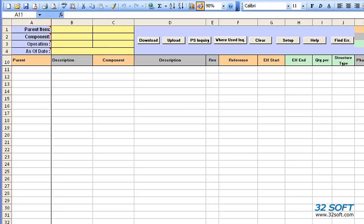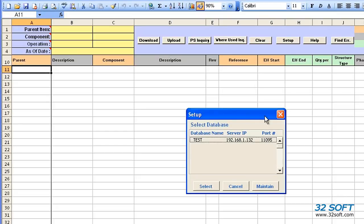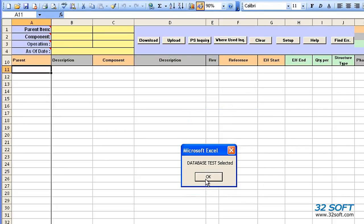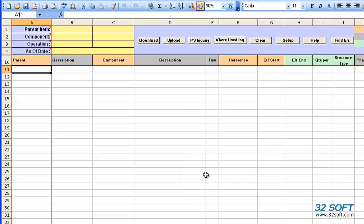Let's begin. Once you open the Excel Loader program, you must select the correct database first. Click the Setup button, find your database, and click Select. You will be asked to confirm your database selection.